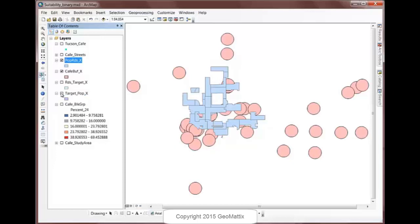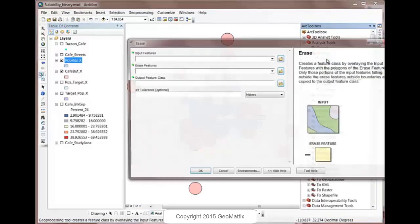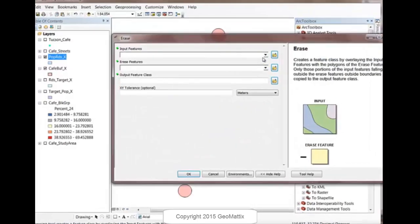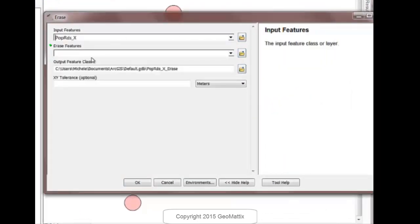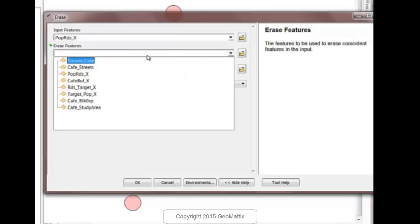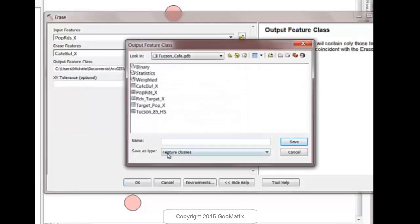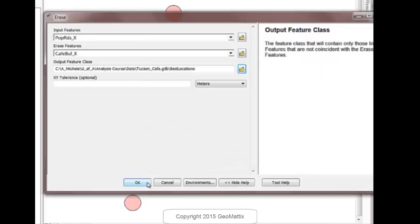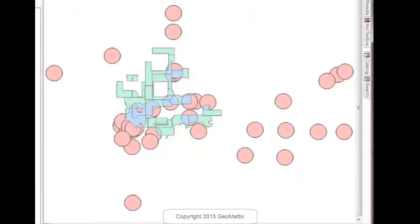Now I have one more thing I need to do. And that is do another overlay, this time an erase. I'm going to erase from these blue polygons the pink circles because the pink circles are places that do not work. So let's choose the erase tool. My input features are going to be the pop roads. And the erase features are going to be the Tucson Cafe buffers, which we called Cafe Buff. And we'll go ahead and put it in the same geodatabase. And this is going to be called Best Locations. Let's see if that's going to work for us.